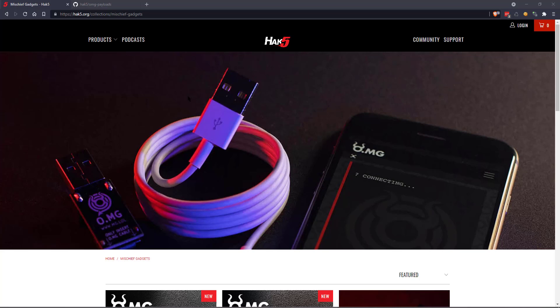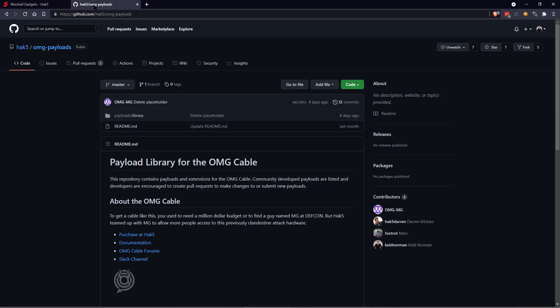Hi, I just wanted to show you a quick video of how you use the OMG cable plugin or payload that I just uploaded to the Hack5 OMG payload library.